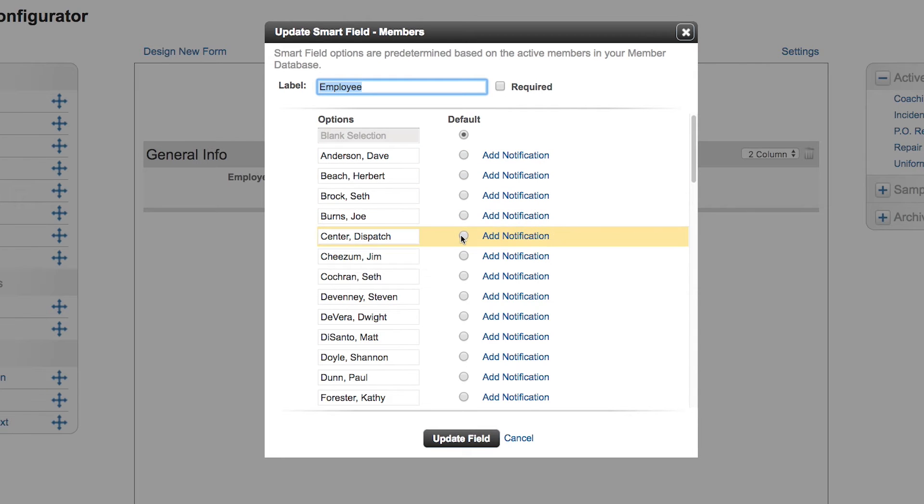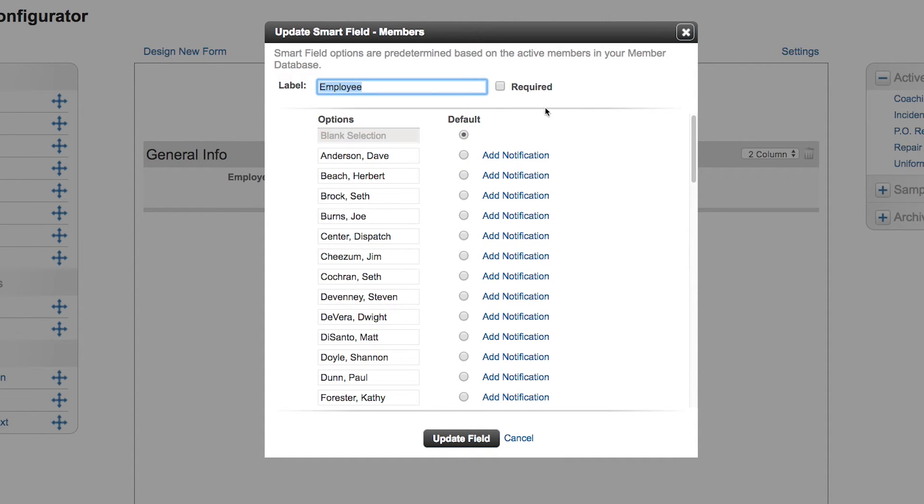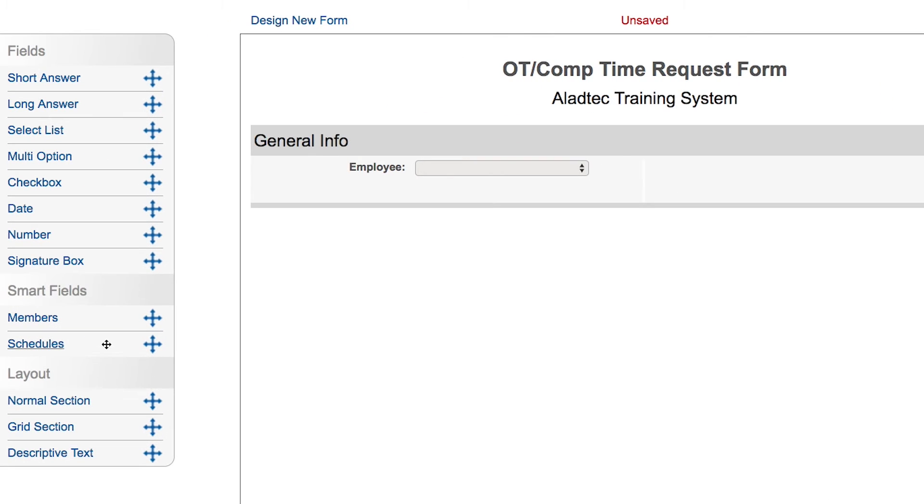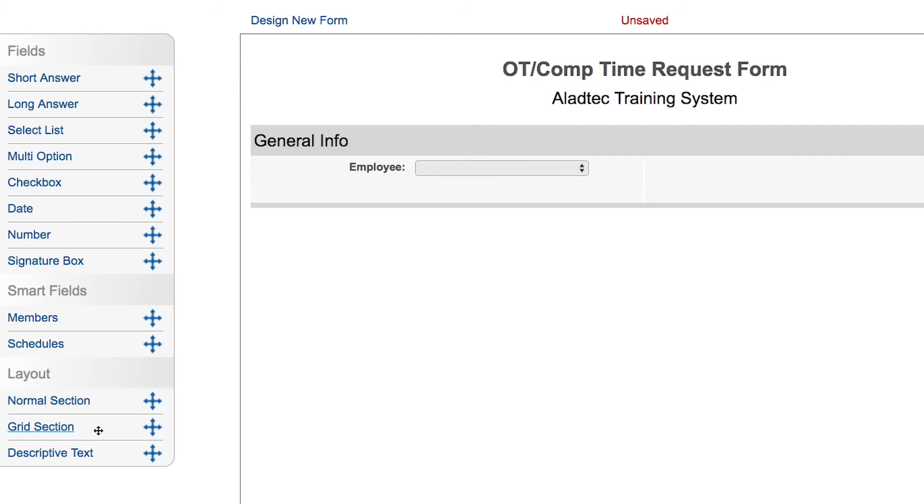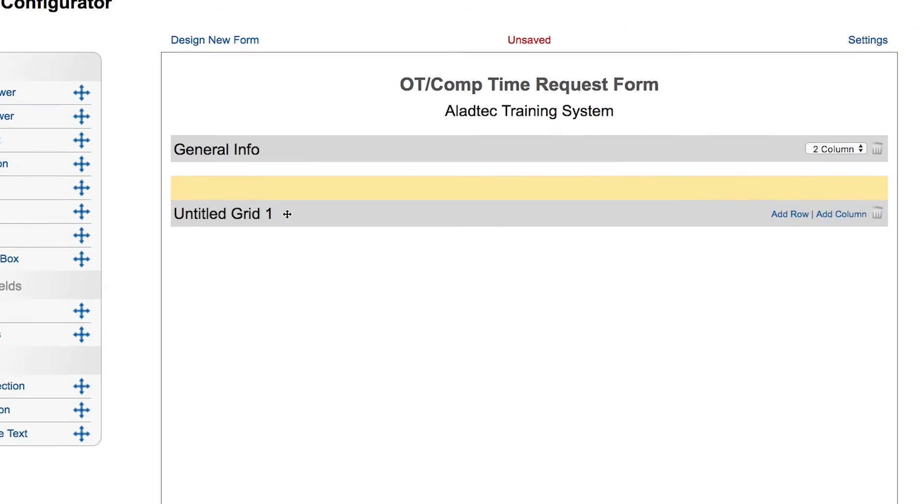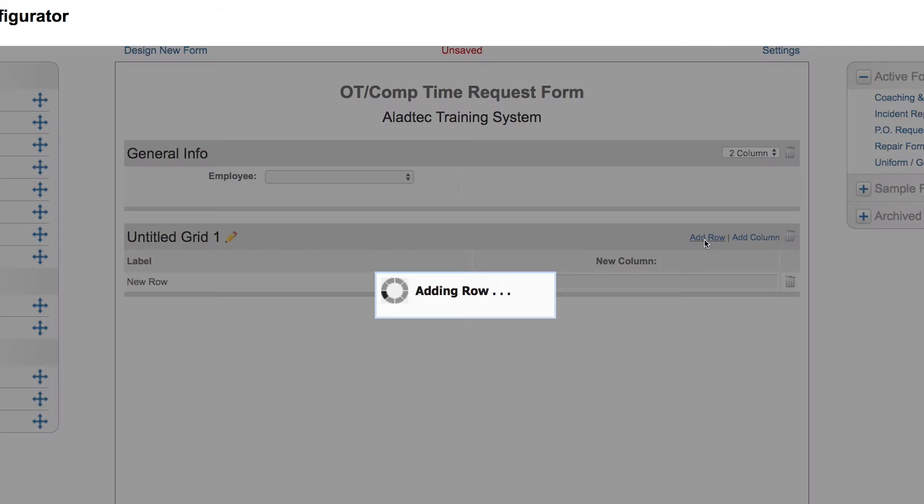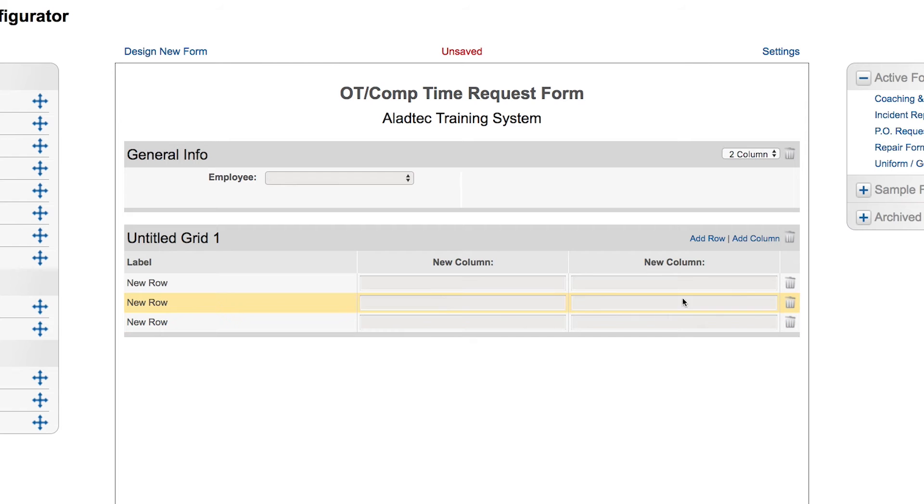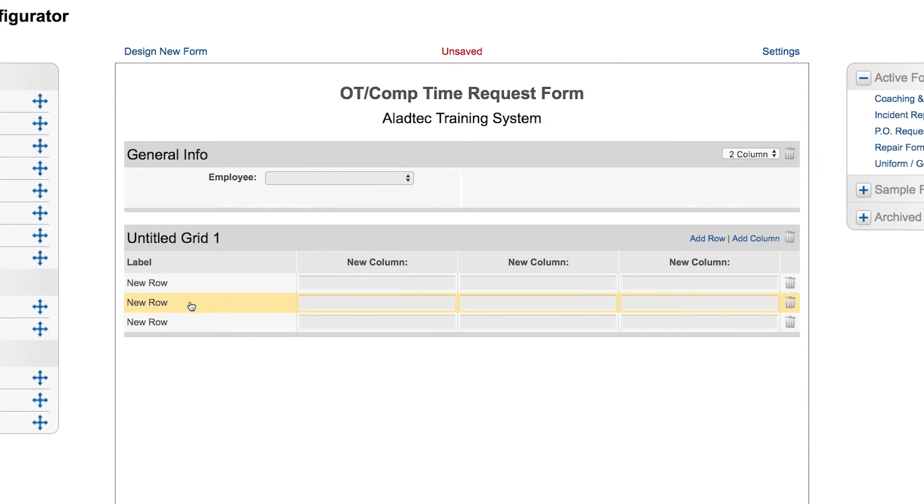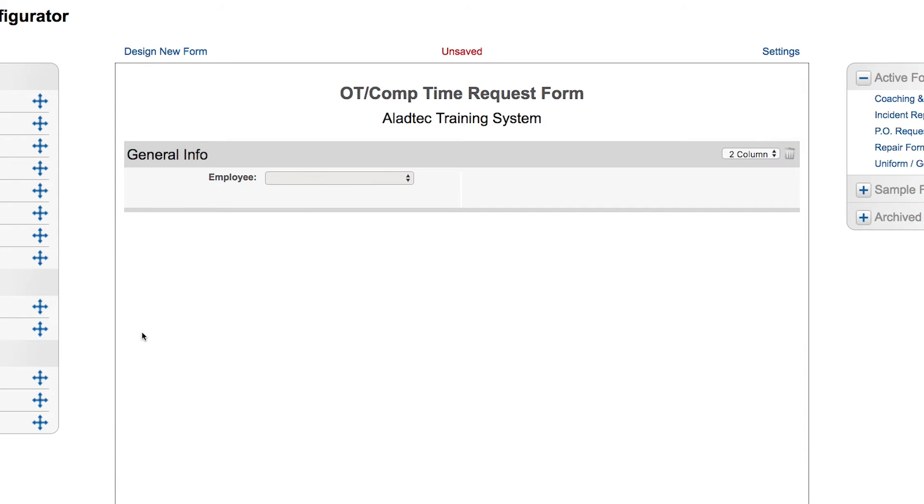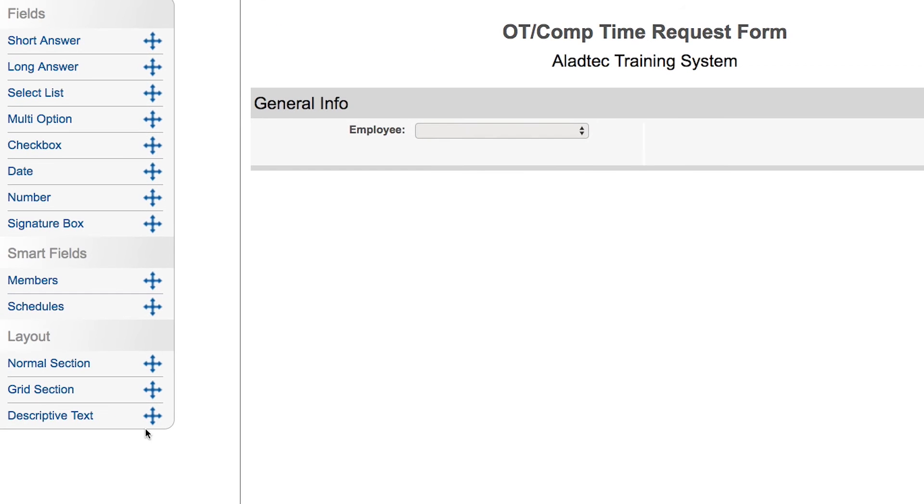You can make any of these values default if other than blank and also required if you wish. Schedules can be pre-populated as a smart field as well with a list of all your schedules. Layouts are optional here. This is a normal section layout but you may want to bring in a grid section where you can build it out with multiple rows and multiple columns. Descriptive text can be added if you need to put instructions on your form.